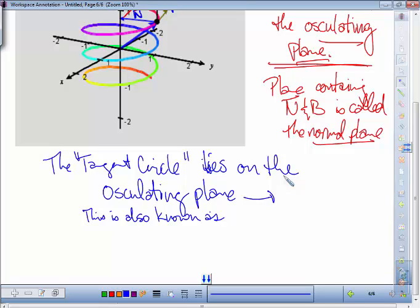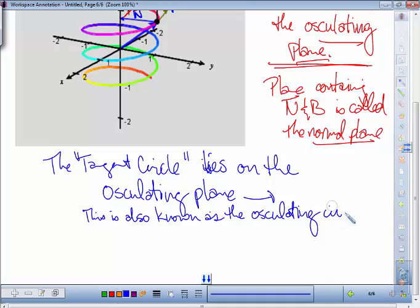The tangent circle is actually called the osculating circle, because it lies on the osculating plane. That's the proper name for what I've been calling the tangent circle.